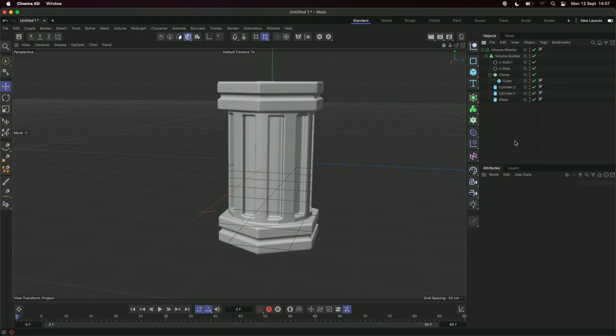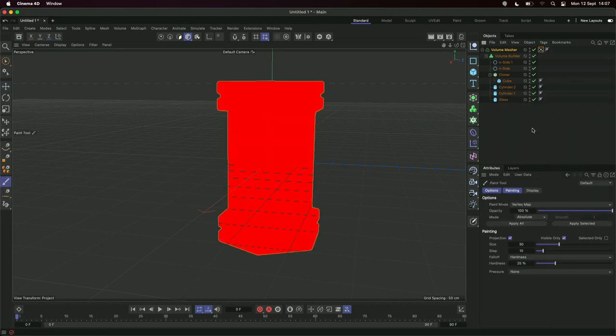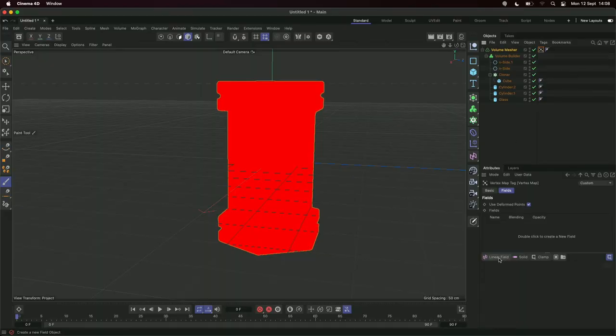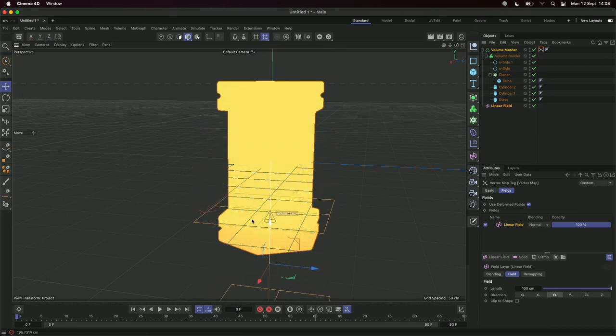I wasn't going for the most technical modeling here, but this is where the fun part comes in — the new vertex mapping. With our volume mesher, we can now go to Tags > Other and add a vertex map. Previously, adding a material meant one material for the whole volume mesher. It was a nightmare for texturing — you had to do clever things with selections. Now, using vertex maps and fields, we can blend materials based purely on this. And we don't have to make anything editable, which is great.